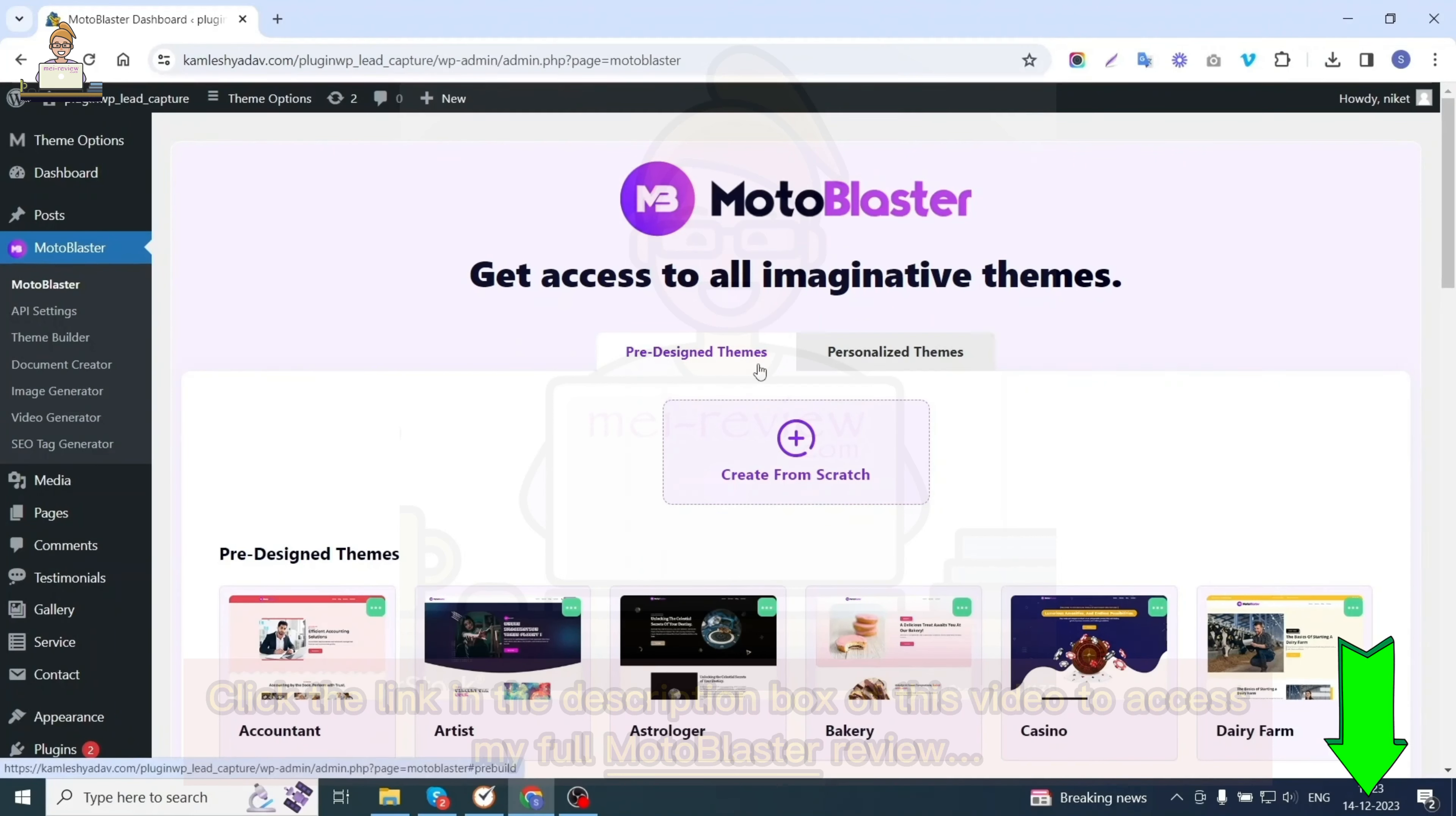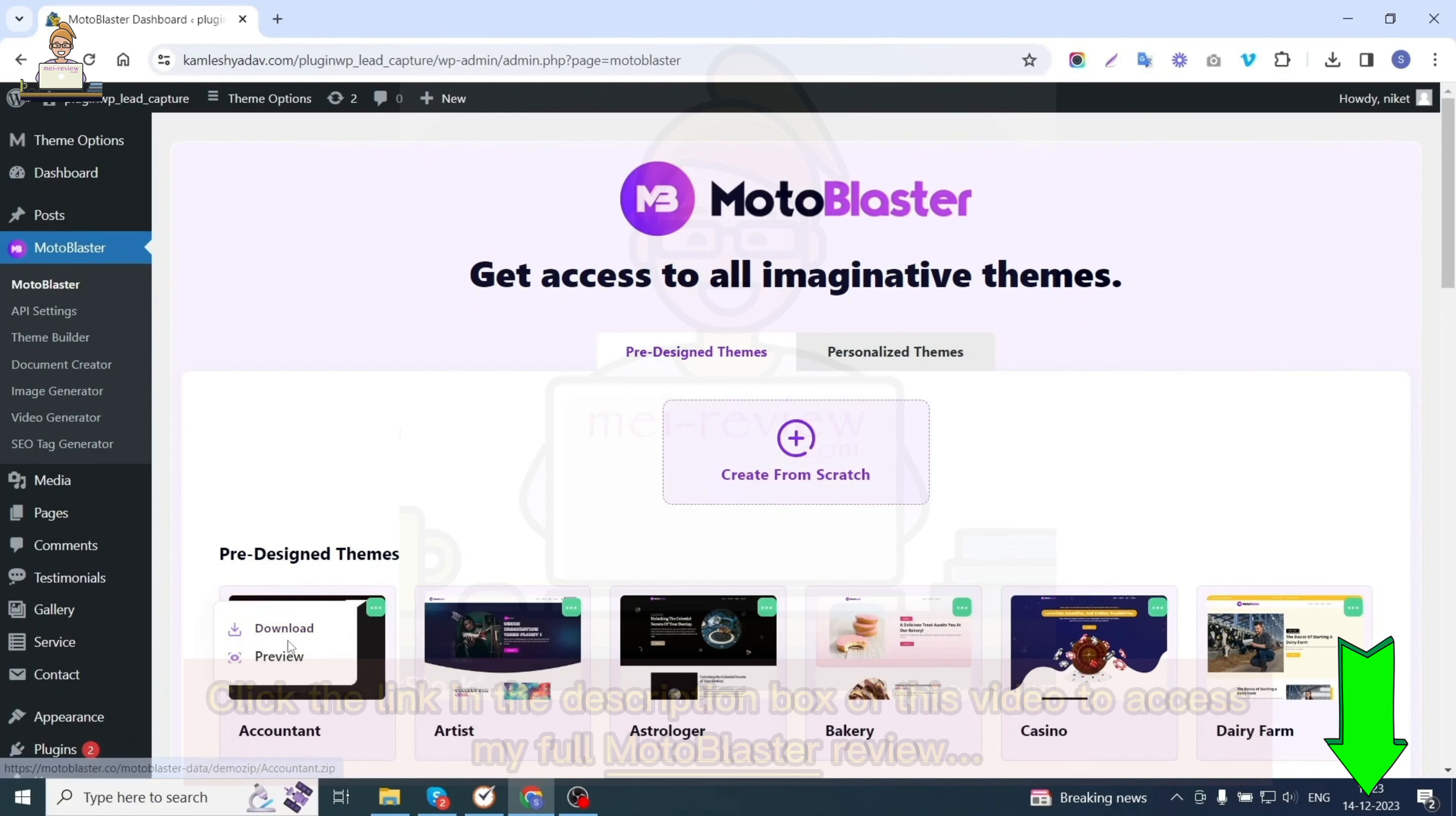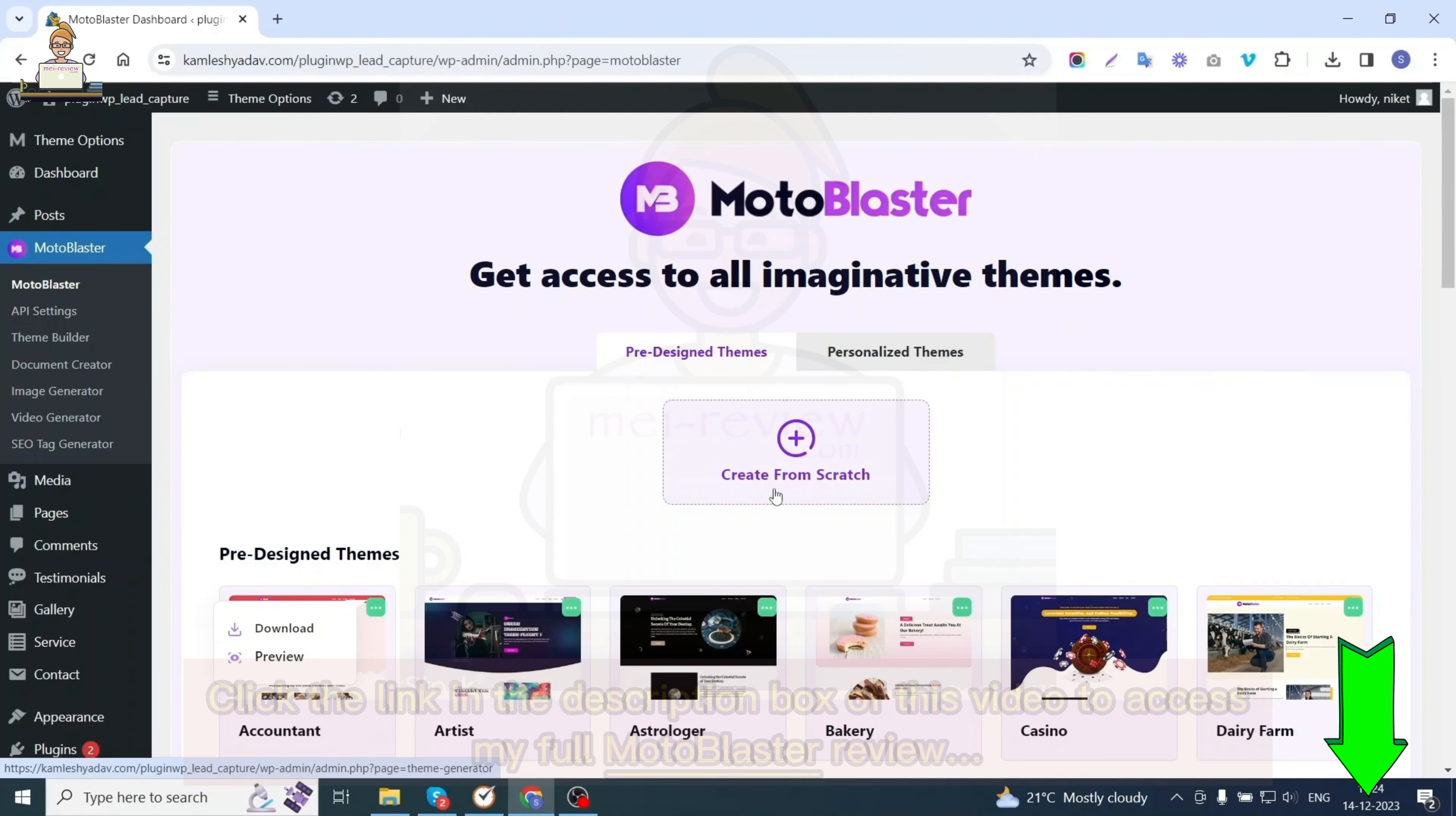This is the Moto Blaster dashboard screen. Here you will see pre-designed themes that you can use for creating a website as per business requirements and can directly use on your WordPress dashboard. You'll also have a menu of personalized themes at the top where you'll see all the themes you've created.